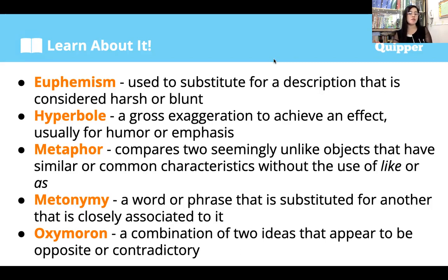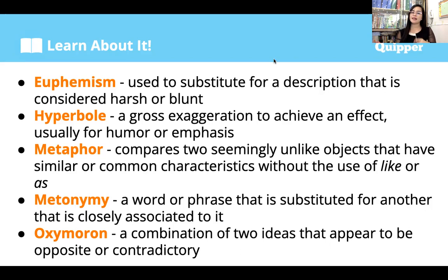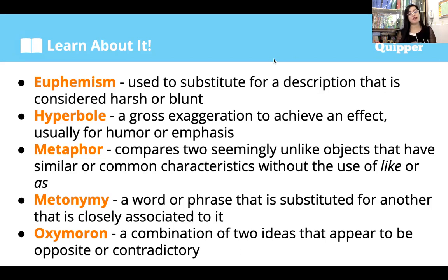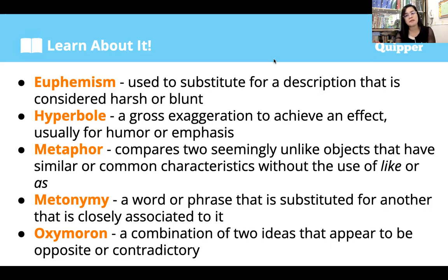Oxymoron is a combination of two ideas that appear to be opposite or contradictory. They seem contradictory when placed together, but they make sense. For example, 'deafening silence' or 'bittersweet.' They appear contradictory, but they form a suitable pair that creates impact. That is oxymoron.